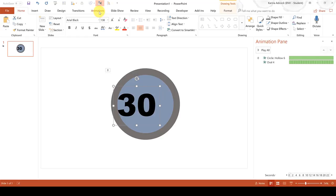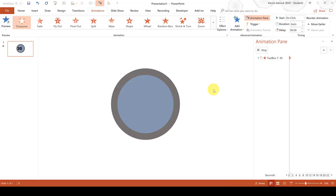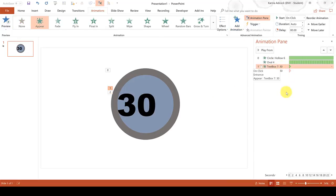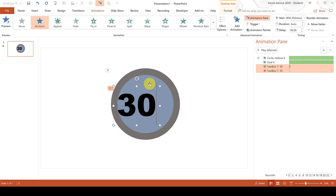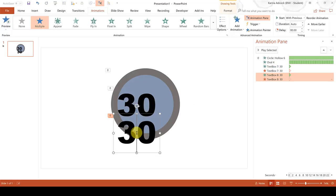Then change the text so it is centred. Then go to the Animations tab and add in an Appear animation and then add in a Disappear animation. Then use Ctrl to select both of these animations and change them to start with previous. Then select the text box again and press Ctrl-D to duplicate it and move it slightly lower. Then change the number to 29 — and when you do this you can see that as well as duplicating the text box you also duplicate the animations.